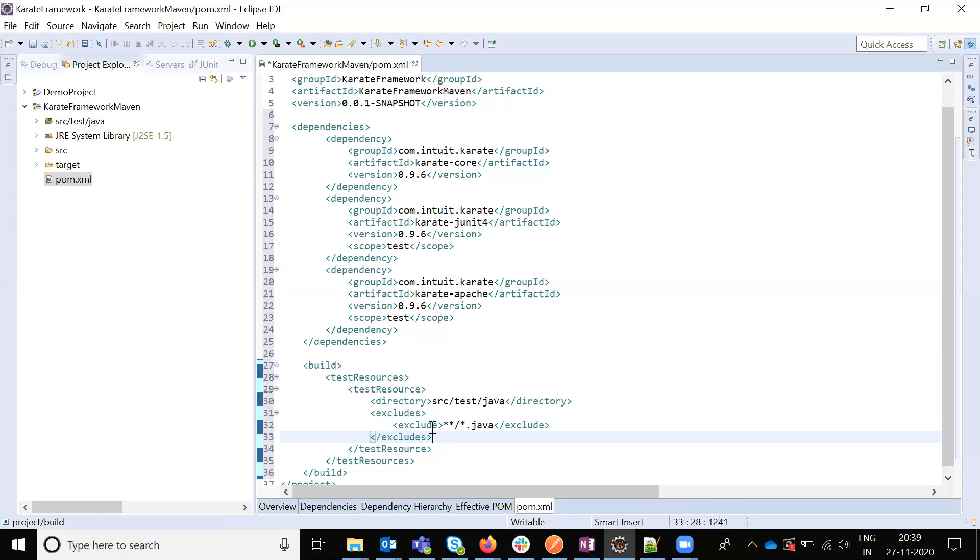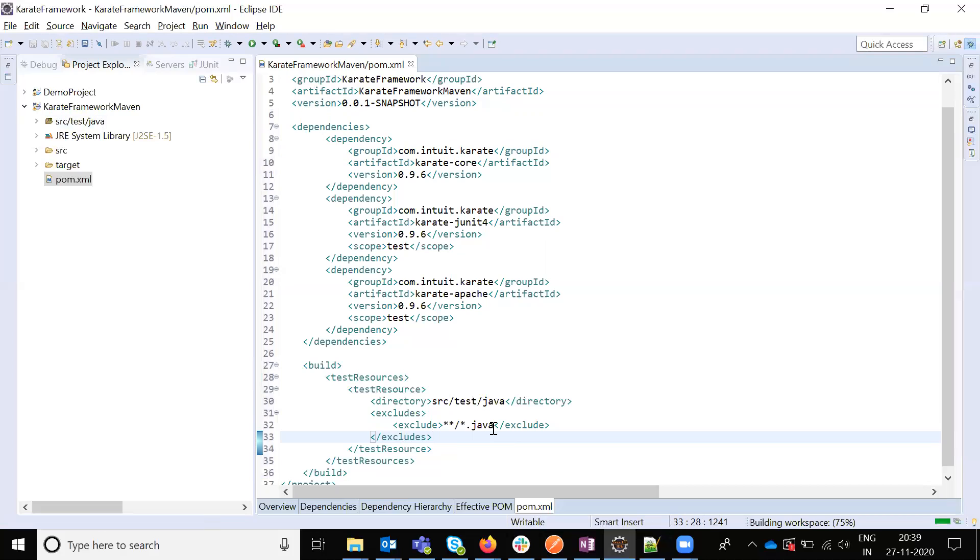Build is basically we are going to directory, this one, test java. And we are excluding the java files. We are only building the feature files. And refresh.